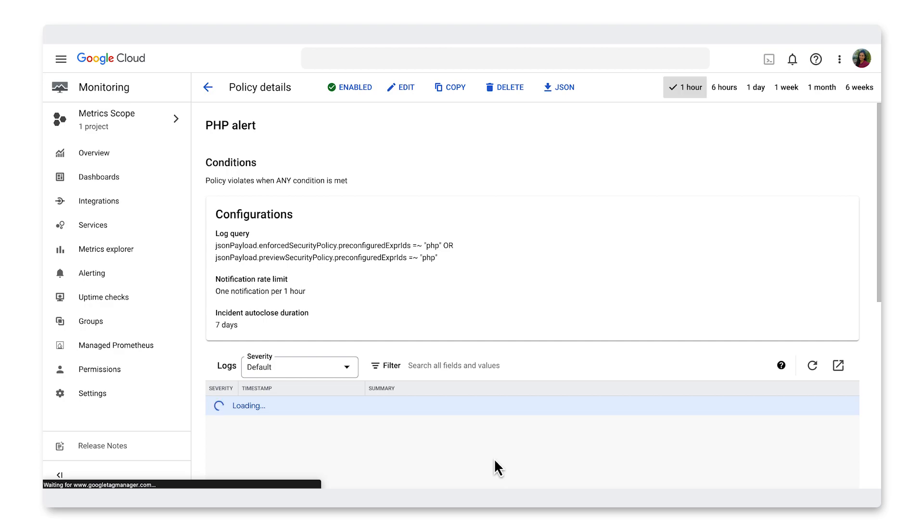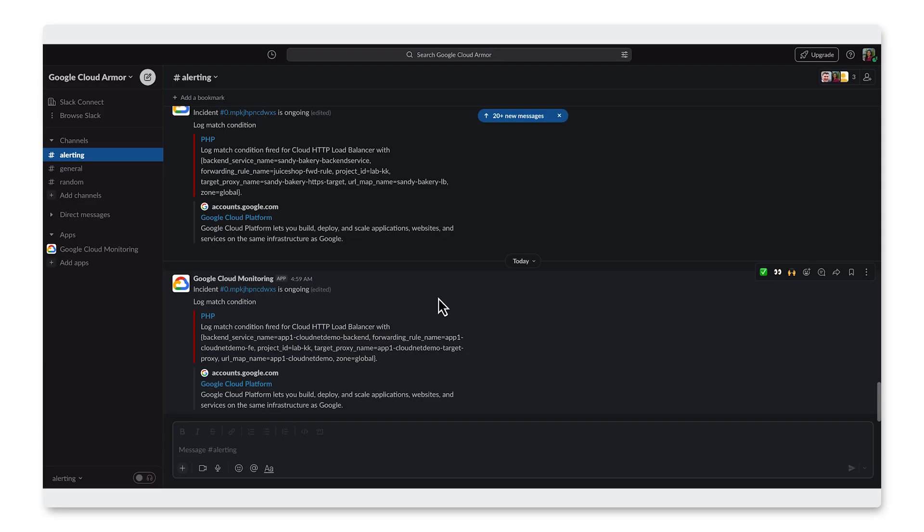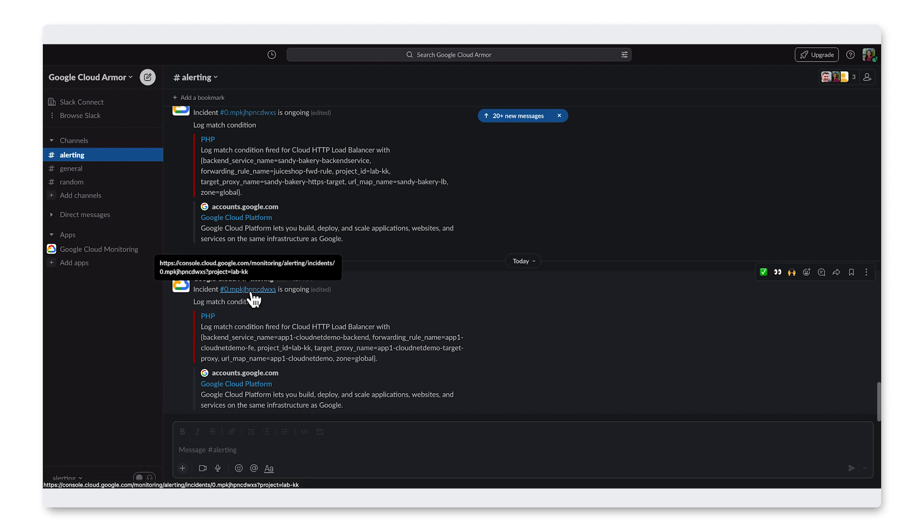And if we go into our Slack channel, you can see that the alert was triggered for a PHP vulnerability that I simulated in the background.